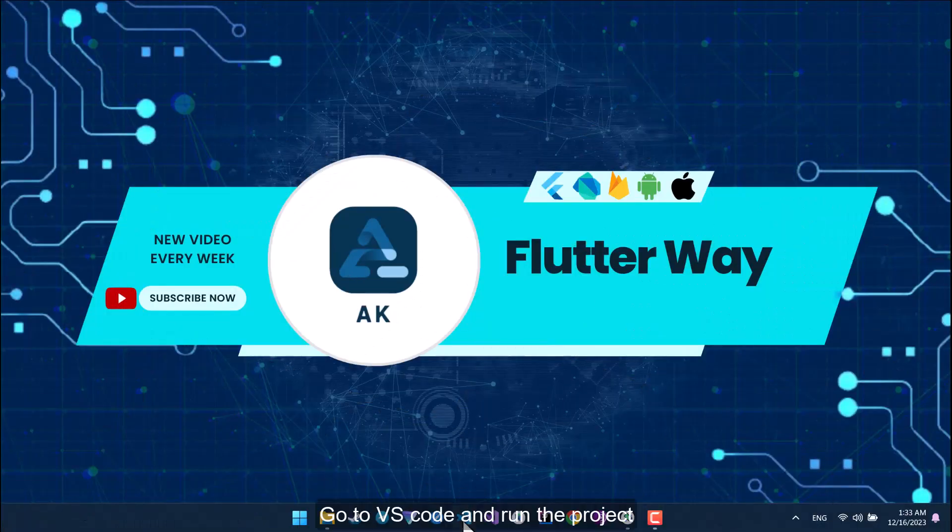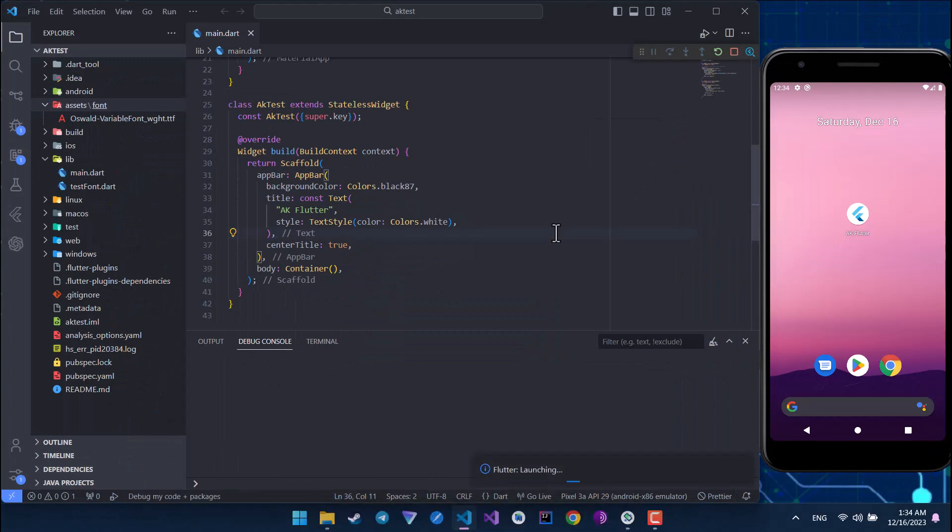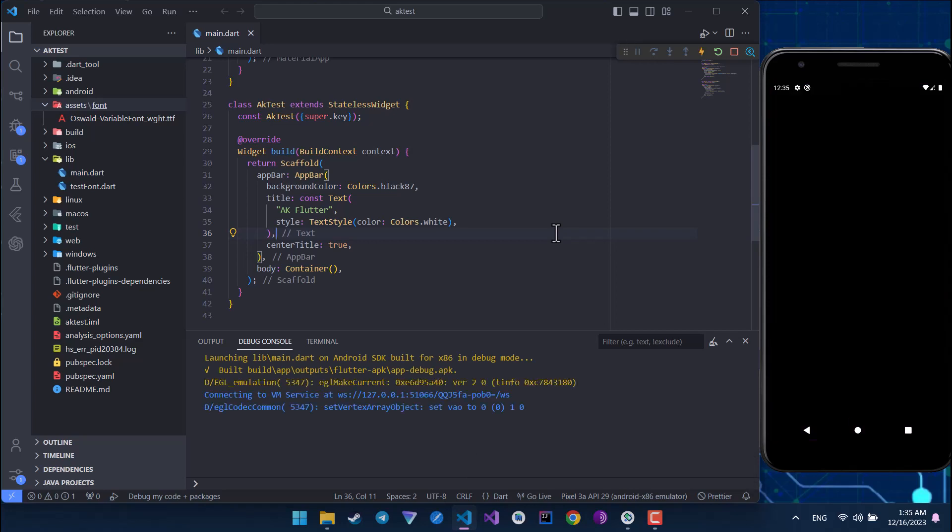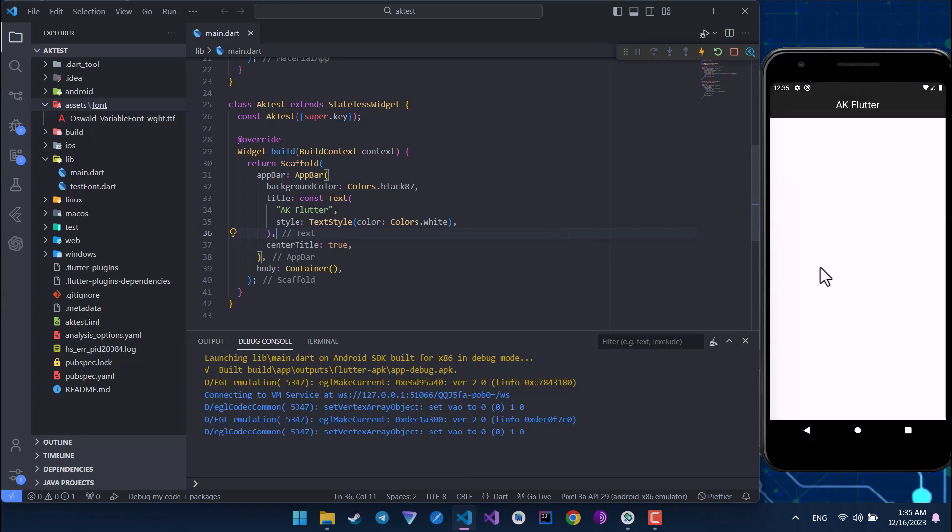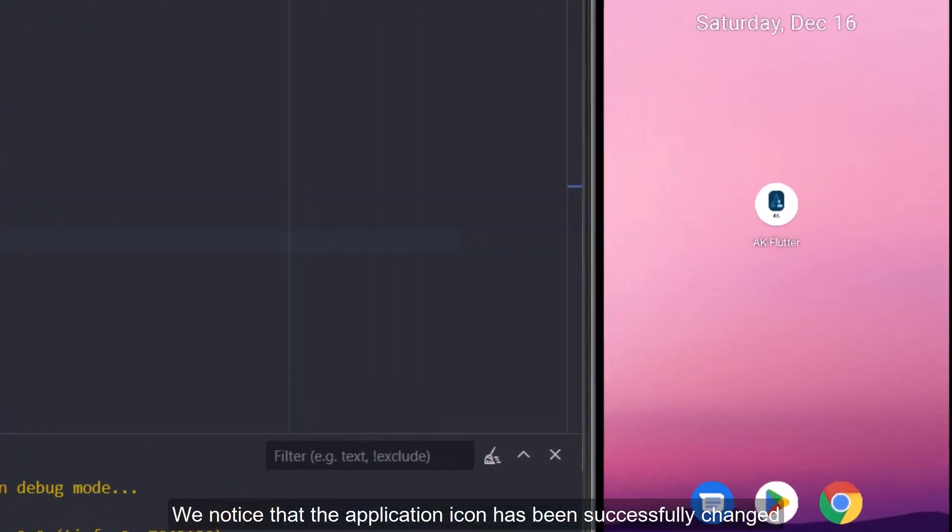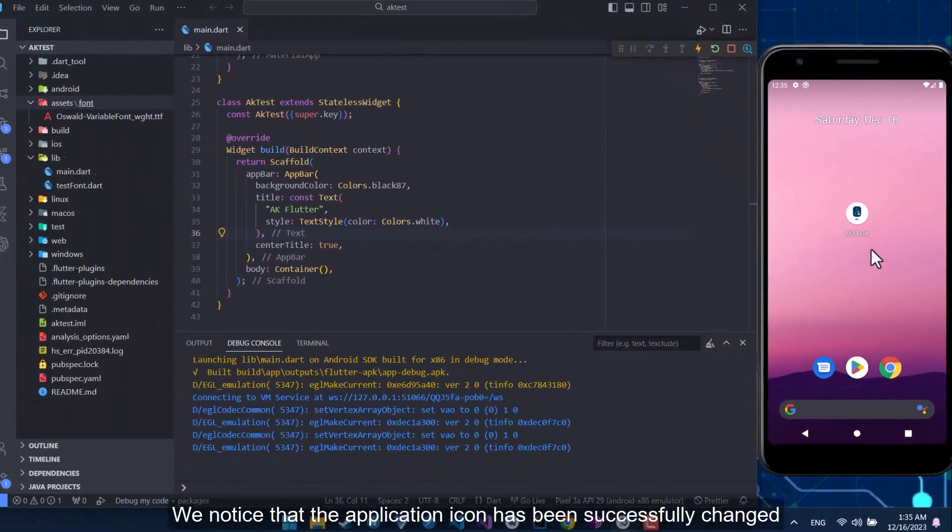Go to VS Code and run the project. We notice that the application icon has been successfully changed.